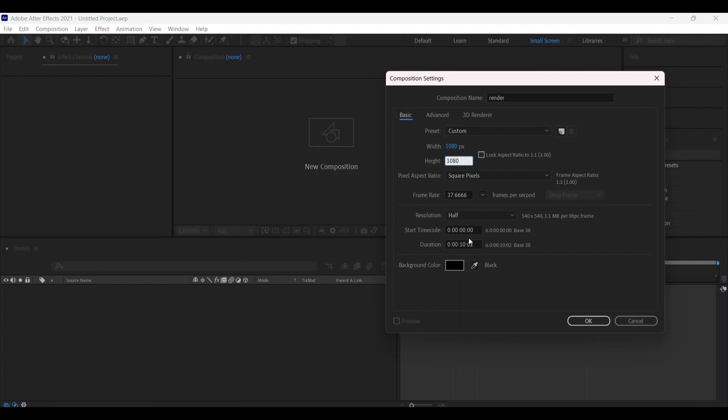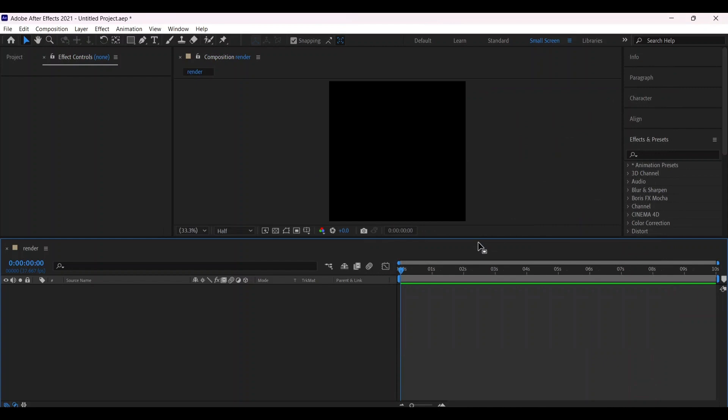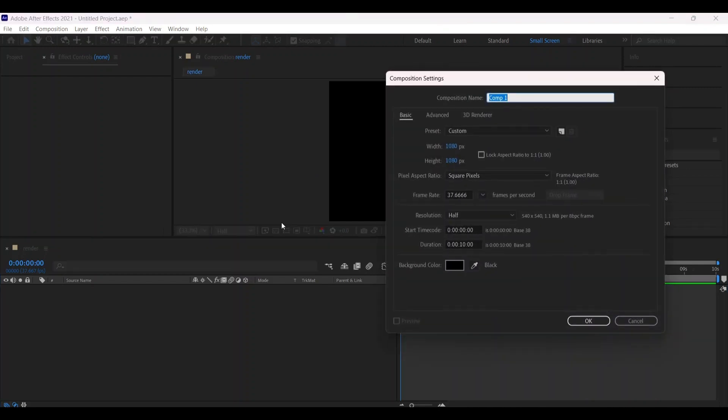Now make another new composition with Ctrl+N and name it 'Text' with the same settings.